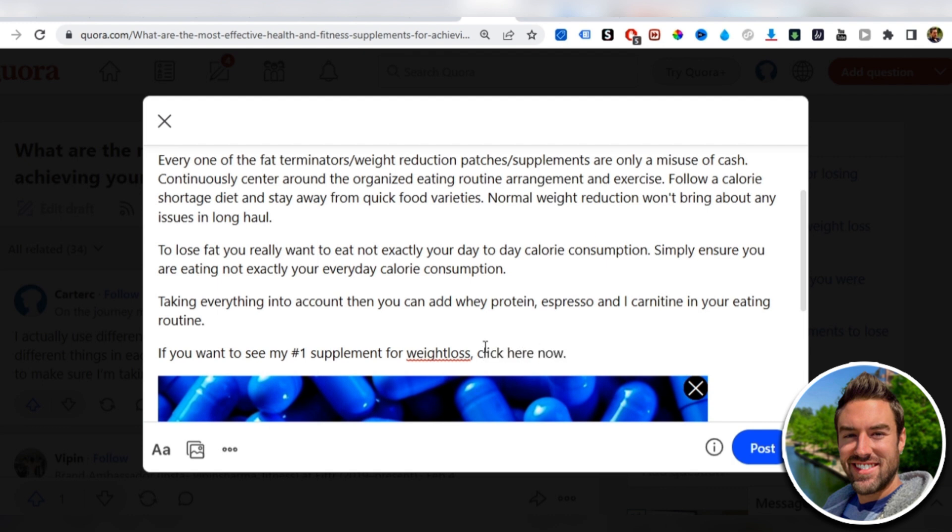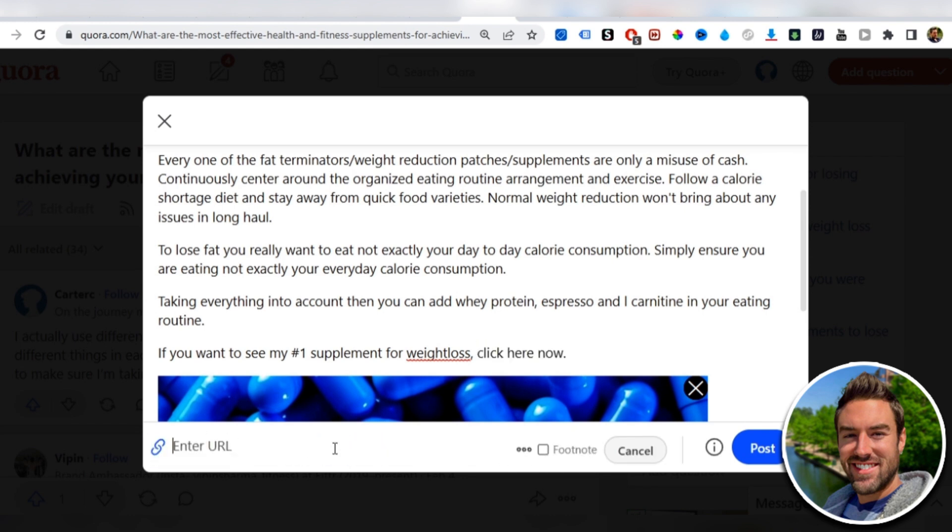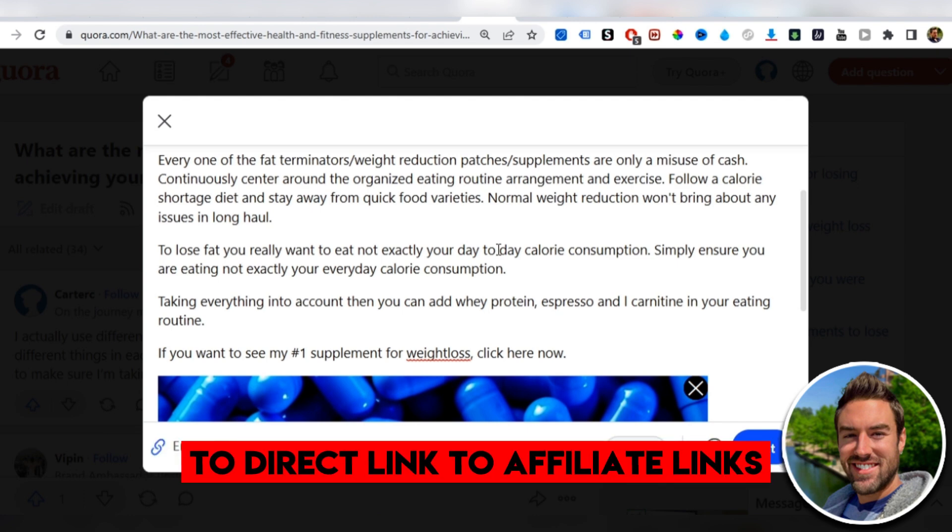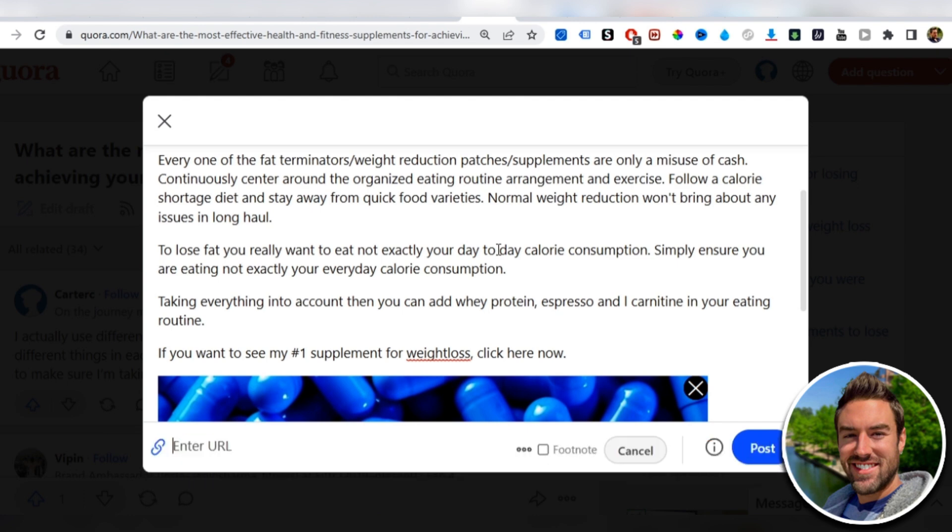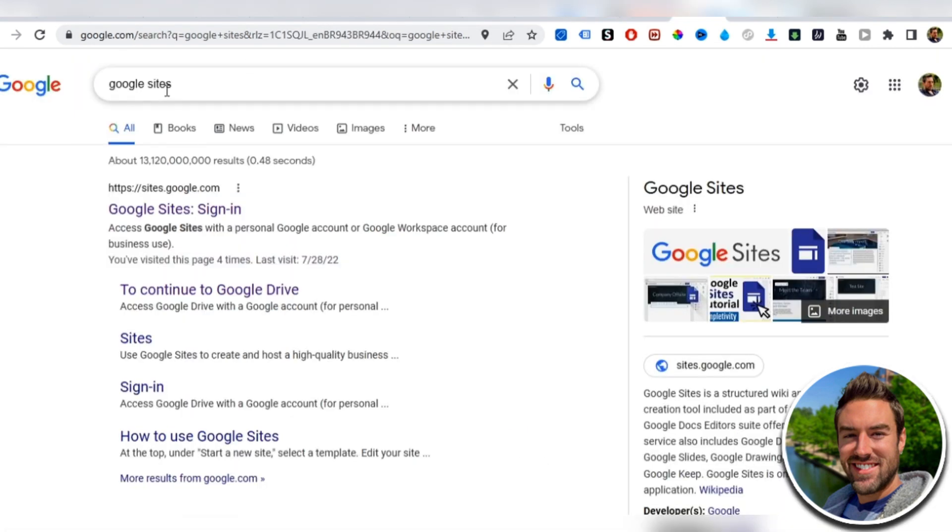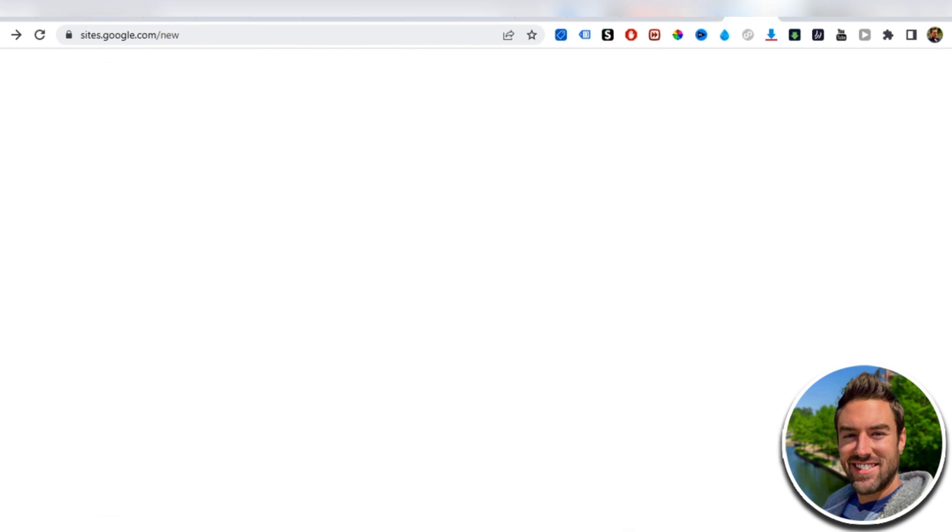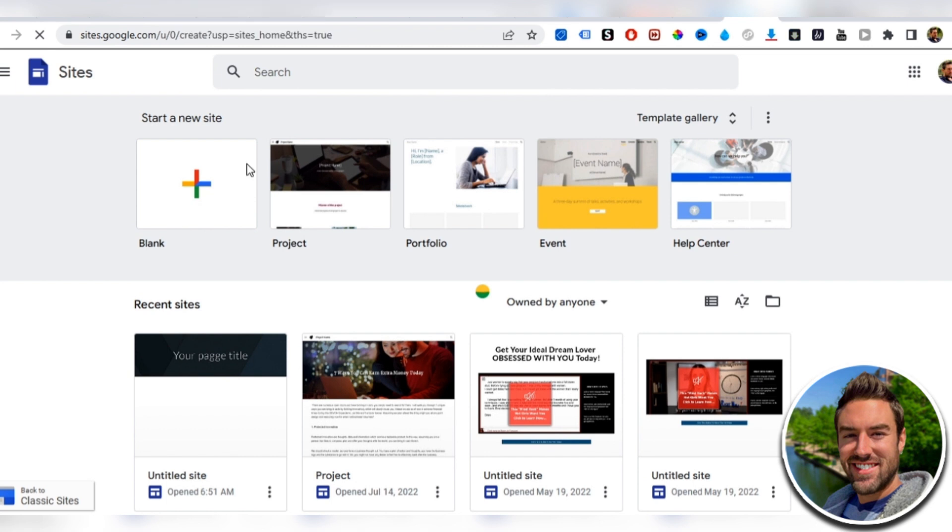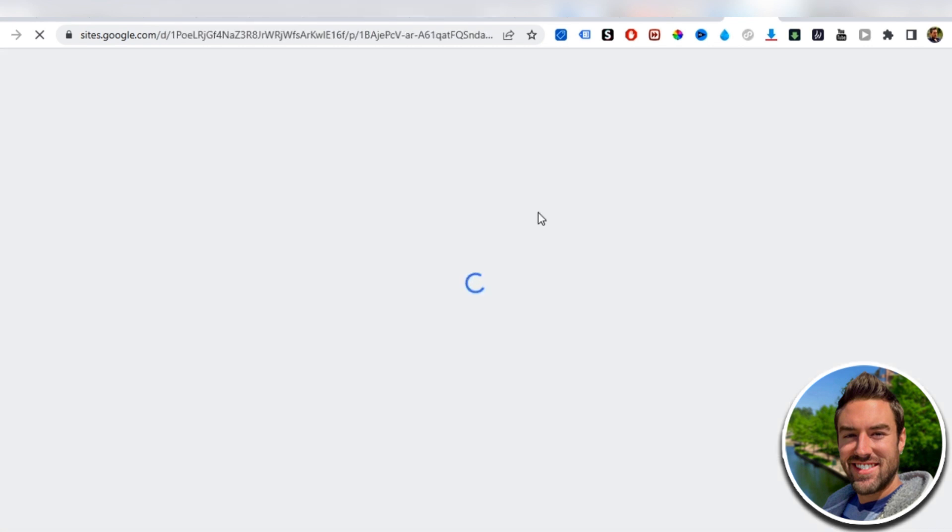Now, you can't just highlight this and add the affiliate link, because Quora does not allow you to direct link to affiliate links. So the way to get around that is, you can go to Google, search Google sites, and then you'll get taken here. This is where you can actually create a blank Google site.